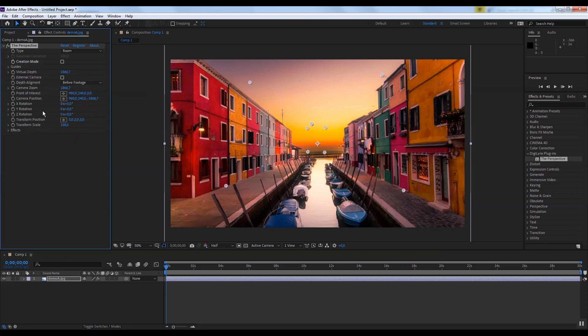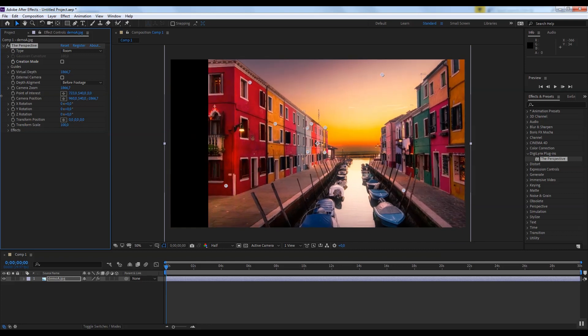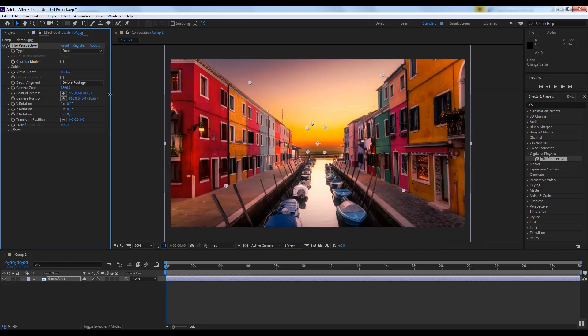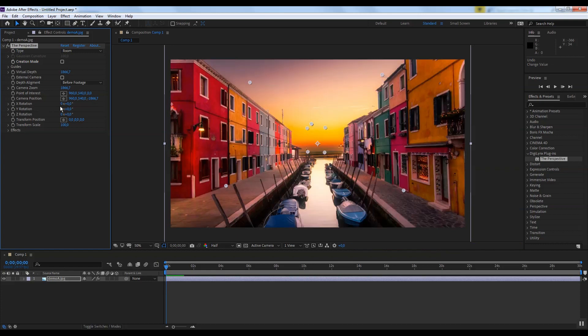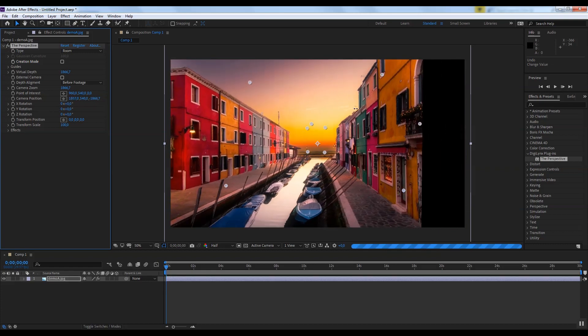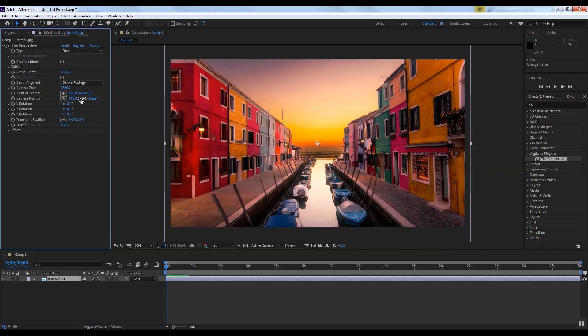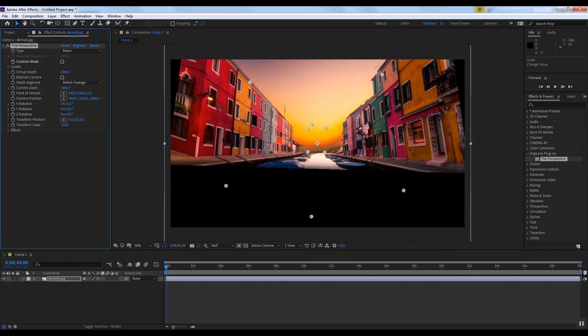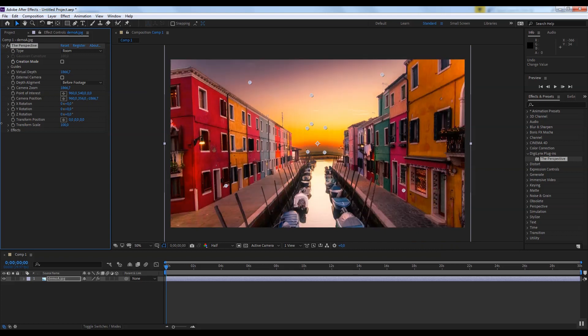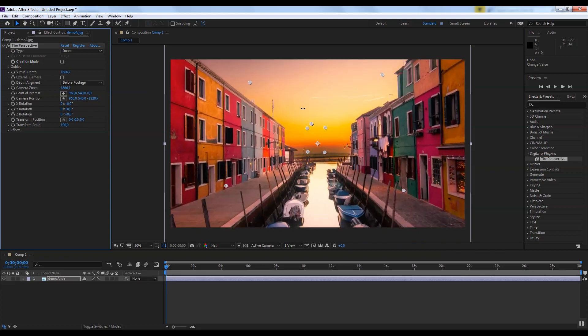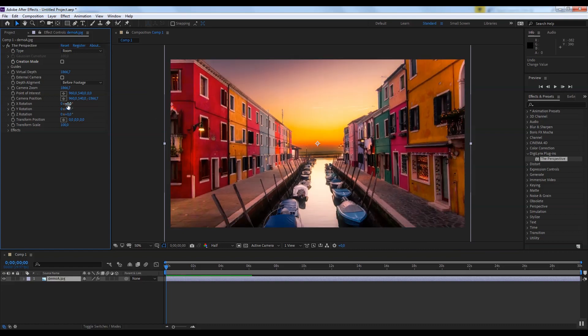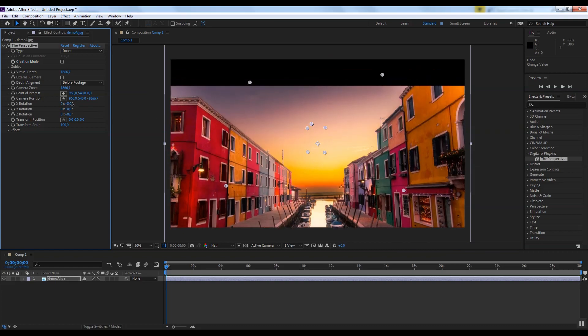The plugin has a built-in camera, which is very similar to composition camera. You can change camera zoom, point of interest, camera position, and rotations.